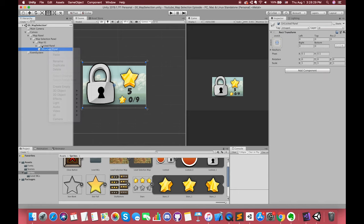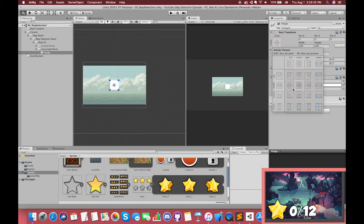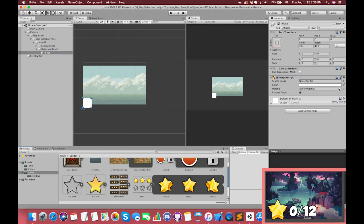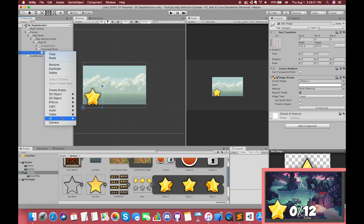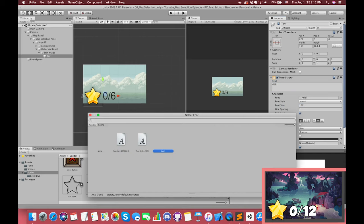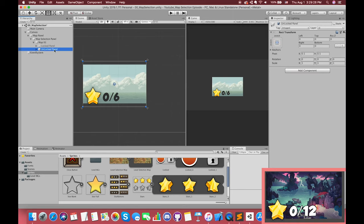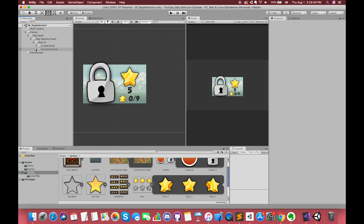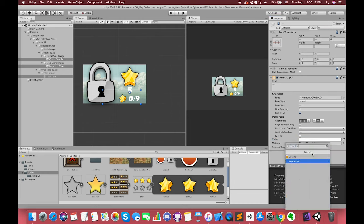We are going to make the unlocked status. For this, disable our locked panel game object first. Create one UI image to represent the star image, anchored to the lower left corner of the parent. Under this UI image, create a UI text to display the current map star's result. In order to see clearly, select all of the UI text game objects, set their color to white, and add the outline component. The outline component adds a simple outline effect to the text component.